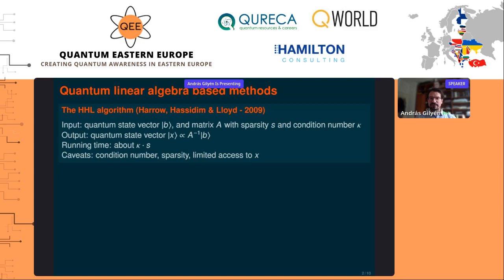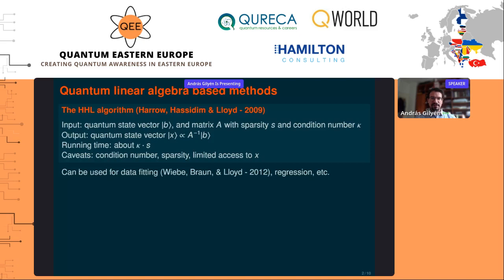Another difficulty is that the output state is not written down on paper but only accessible as a quantum state. Still, people tried to find applications that can work with these caveats and extract interesting information. One of the earliest quantum machine learning papers, by Wiebe and Lloyd, studied how to use HHL to solve data fitting problems, and similar algorithms were developed for regression and related tasks, with quite a few follow-up papers.